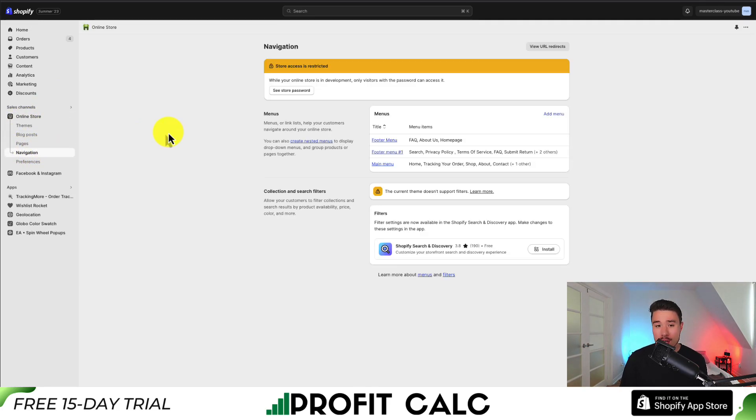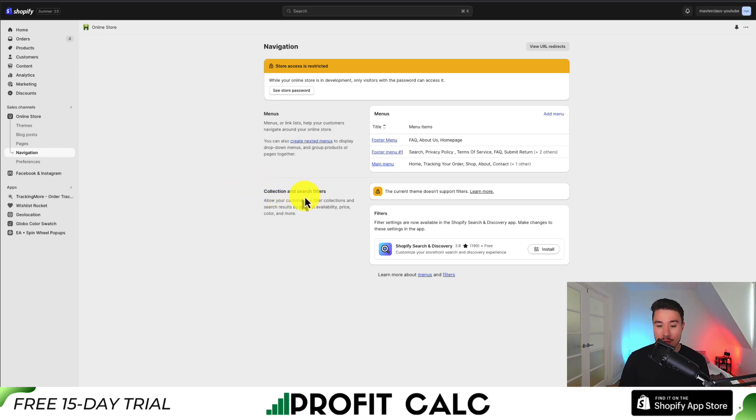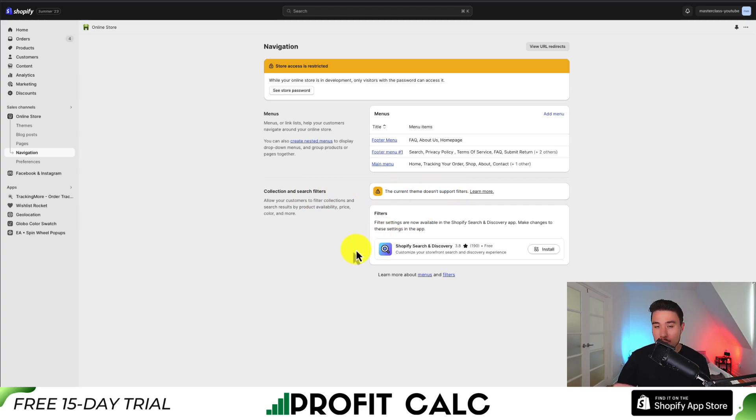Typically for some themes, there is the ability to add collection and search filters, but the current theme doesn't support these by default.